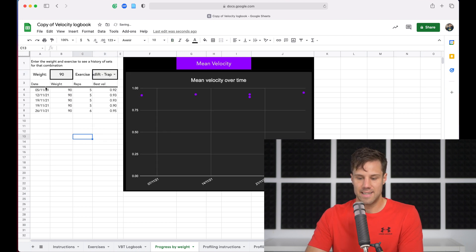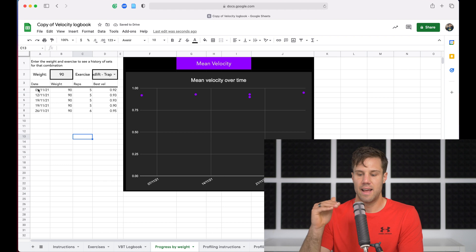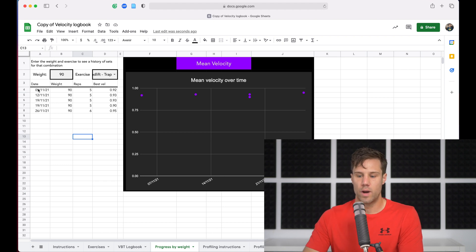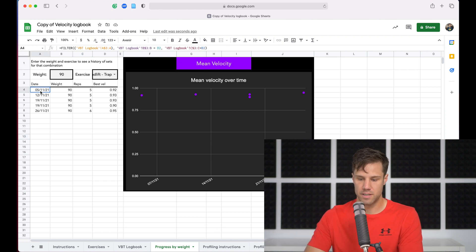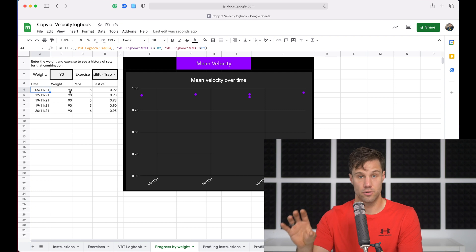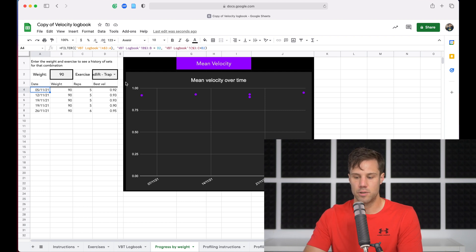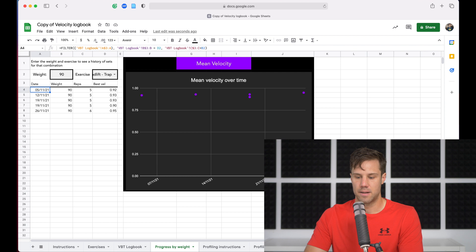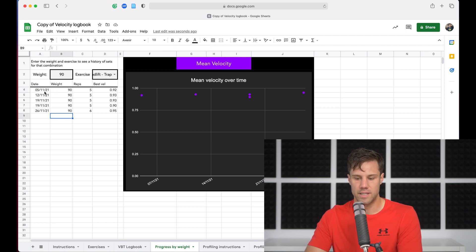What that automatically does is it fills in all the dates and the times that you've done those weights for that exercise. So it filters, it looks for all the times you've done a deadlift on a trap bar at 90 kilos and puts them in here and then adds them to the scatterplot.